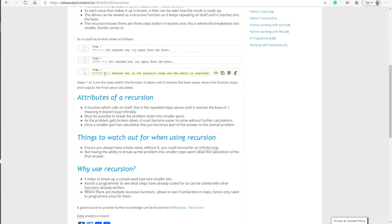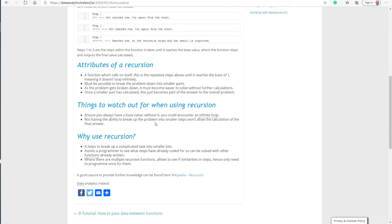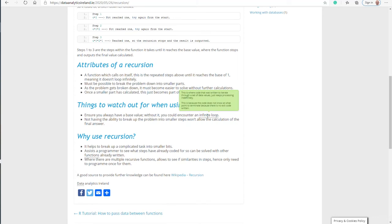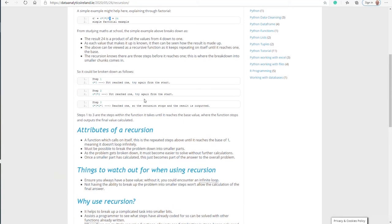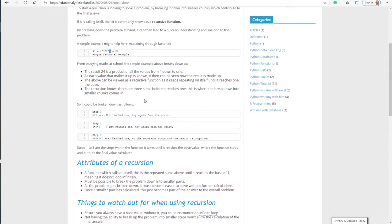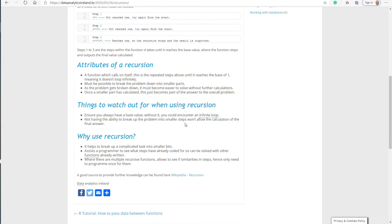Things to watch out for when you're using recursion: you've got to always have a base value. Without it, you will encounter an infinite loop. One thing to show you on the website - we've incorporated tooltips. Tooltips are just small bits of wording that explain some definitions of some topics that you might come across or some phrases.